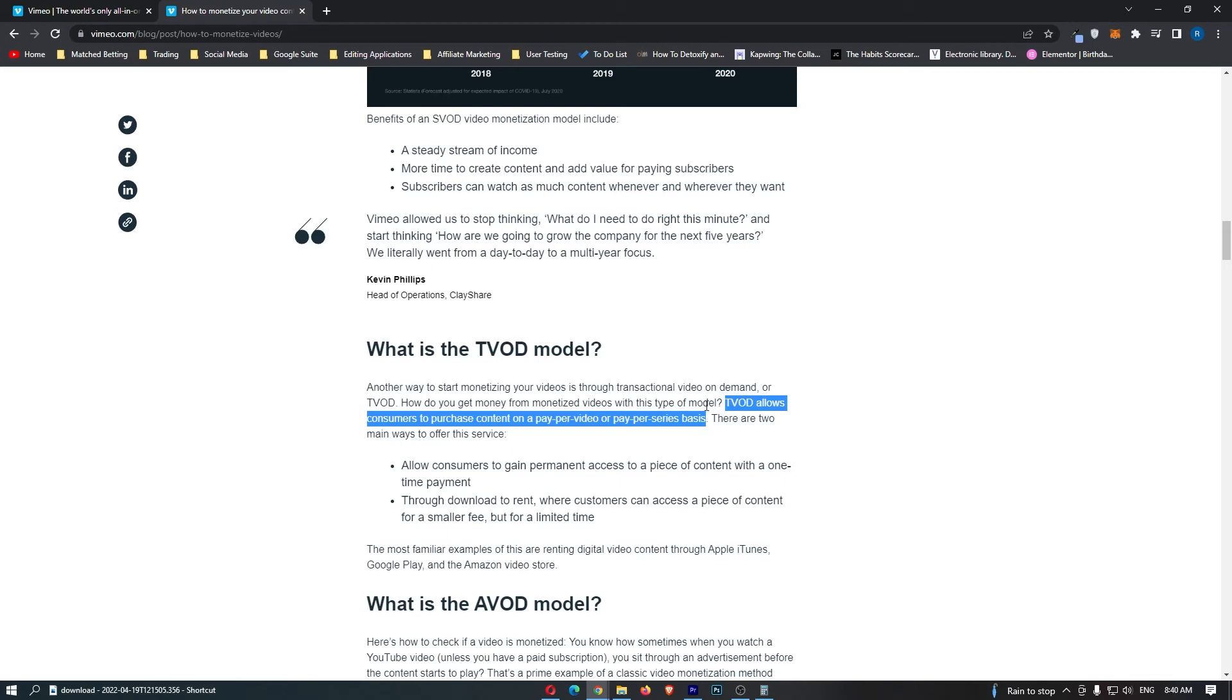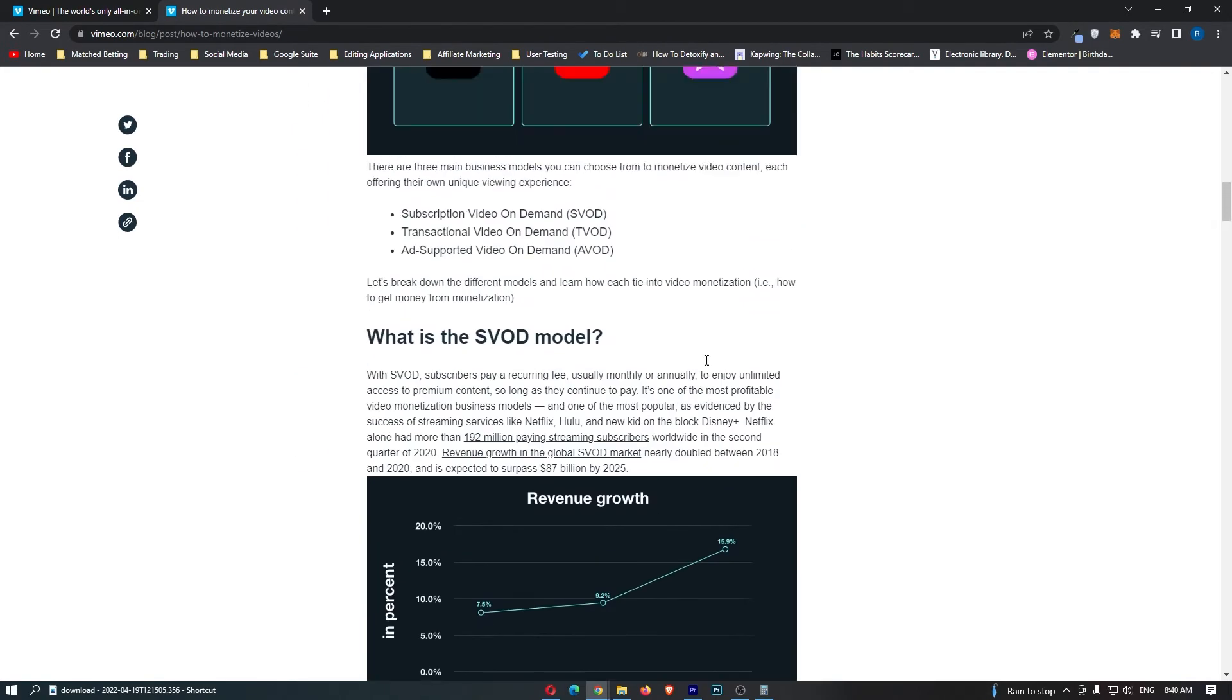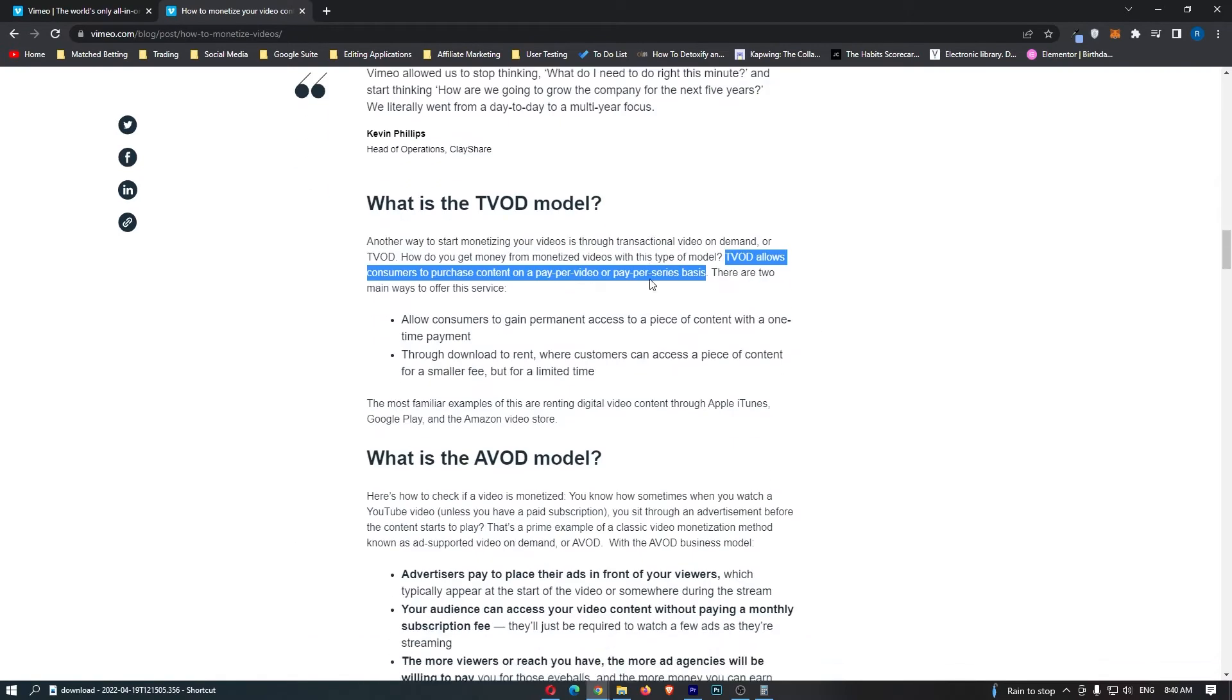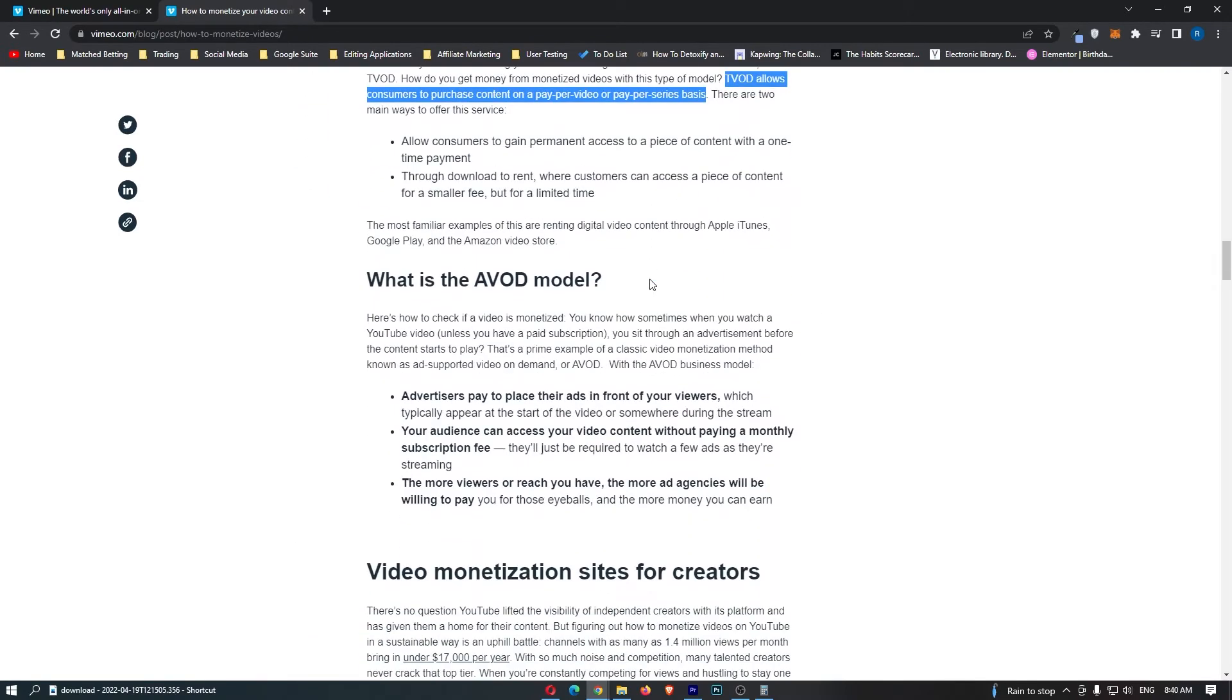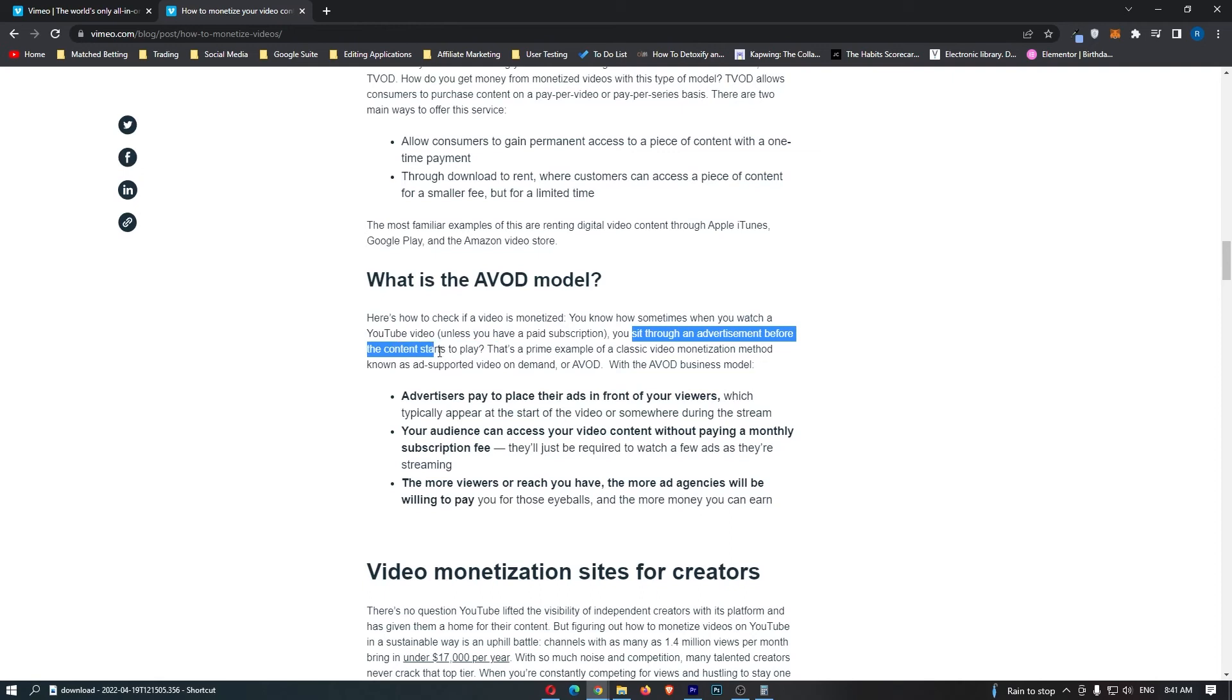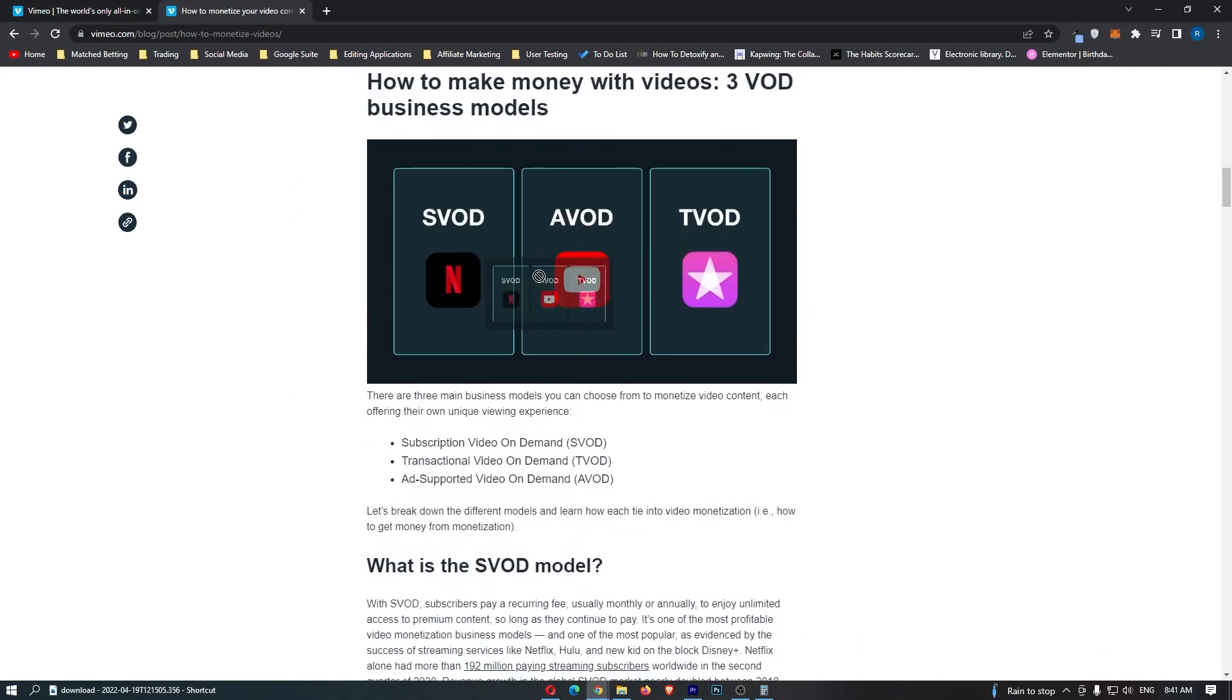The third and my favourite way to do this is the regular advertised on demand, and this is effectively like YouTube. Your audience don't have to pay a penny, and the way you are paid is off the ads that run on your videos. You know how sometimes when you watch a YouTube video, you sit through an advertisement before the content starts to play? That's effectively what advertised video on demand is. I always do prefer the advertised video on demand, as it allows you to create free content for your audience while still getting paid a decent amount of money.